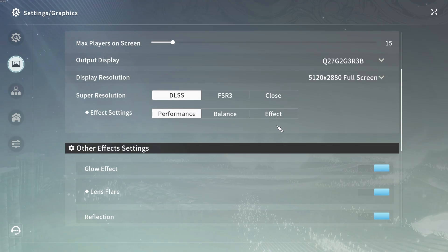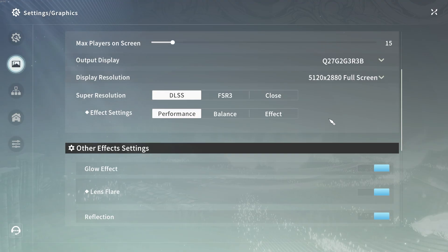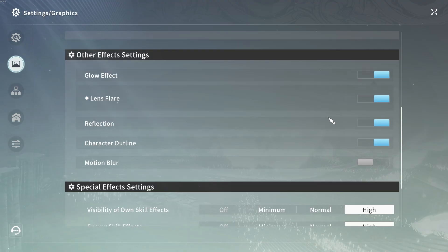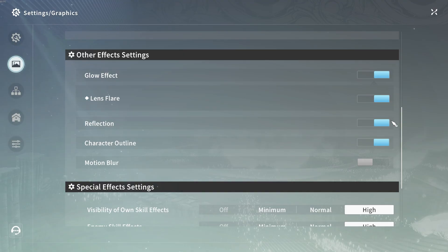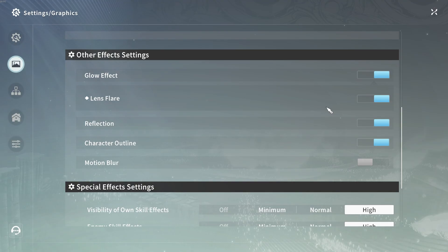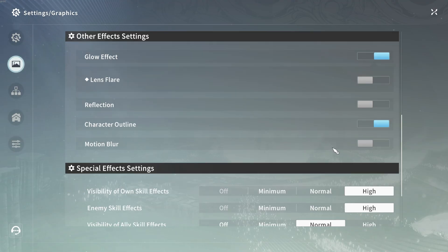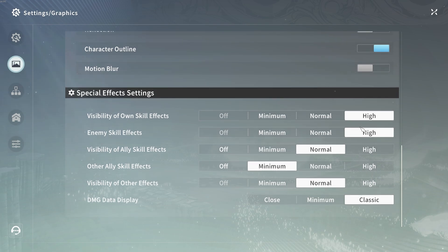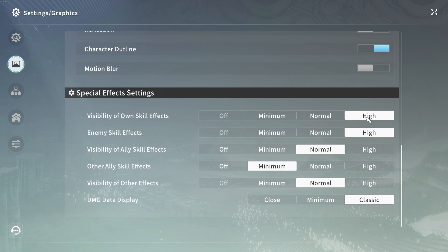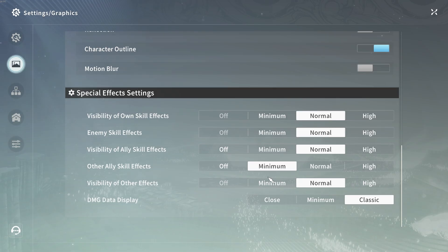There are other effects we can turn off, such as reflection which uses your graphics card if you have any RTX. You can also remove the glare and glow effects. Set some of the special effects settings to normal or minimum, and set the damage data display to minimum as well.